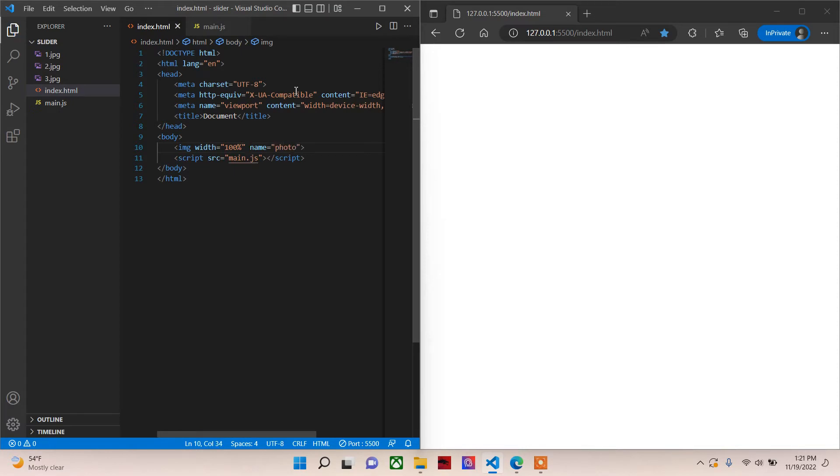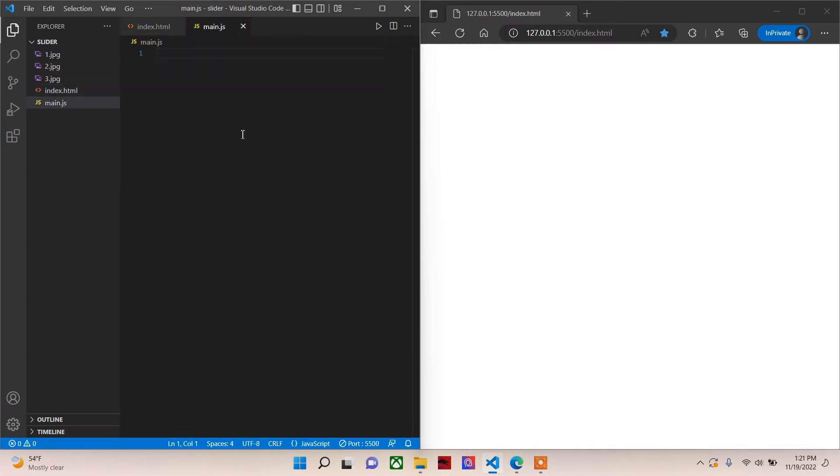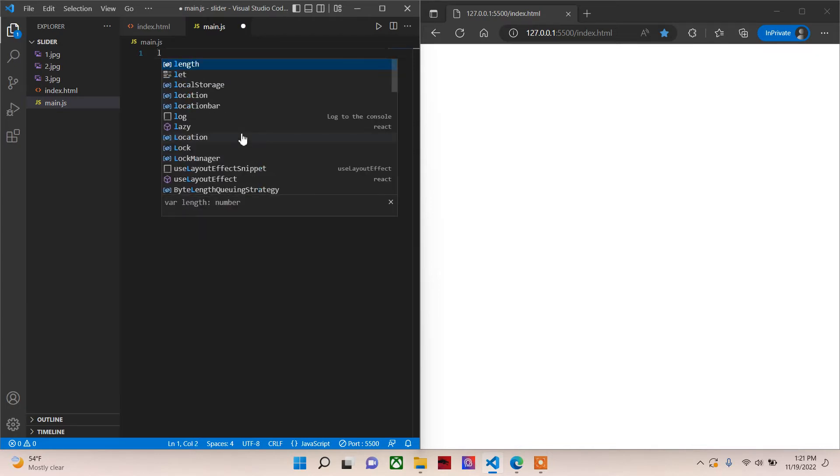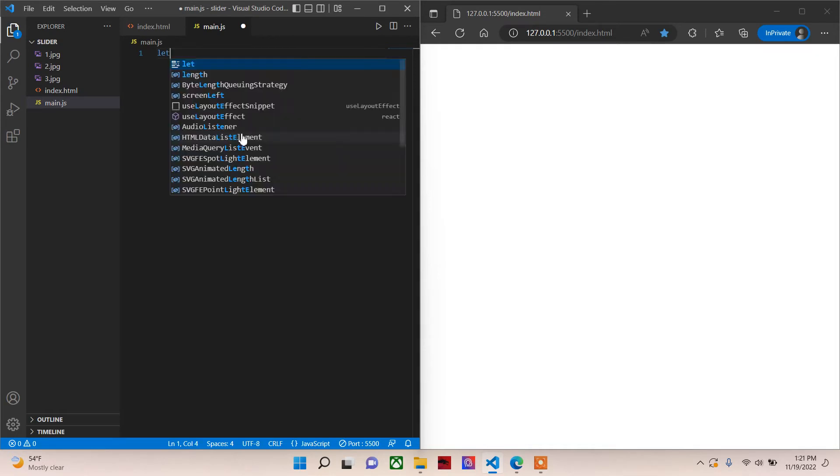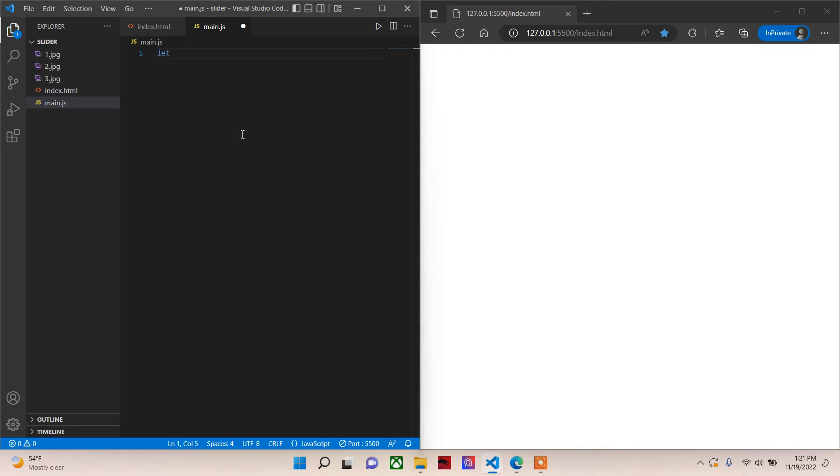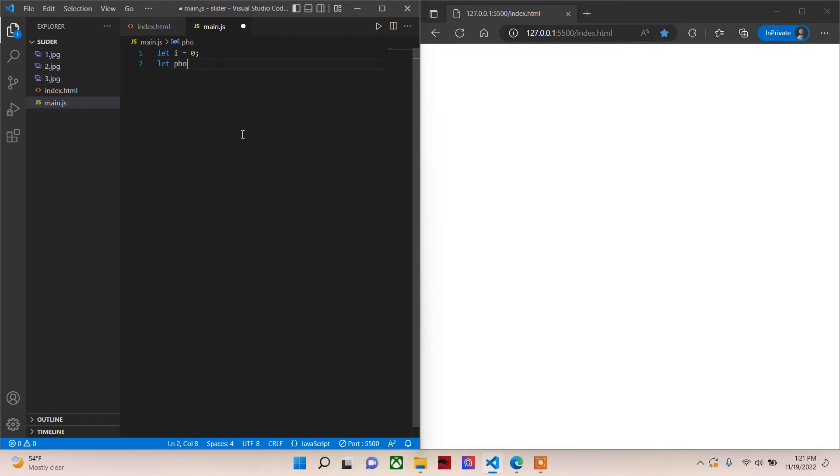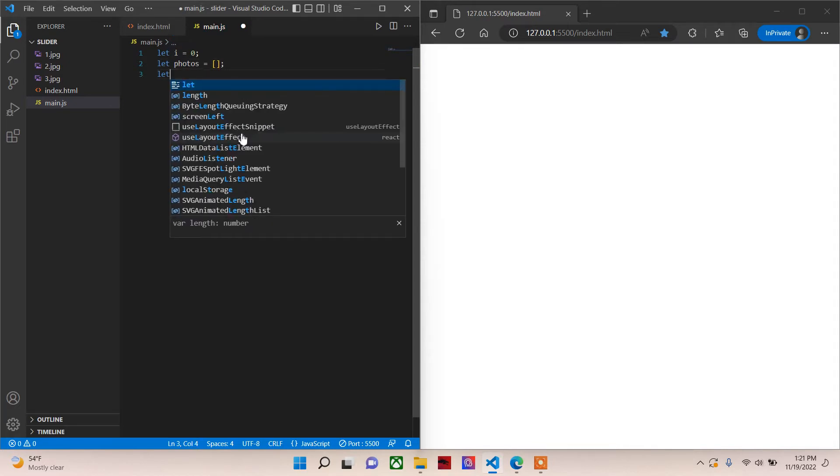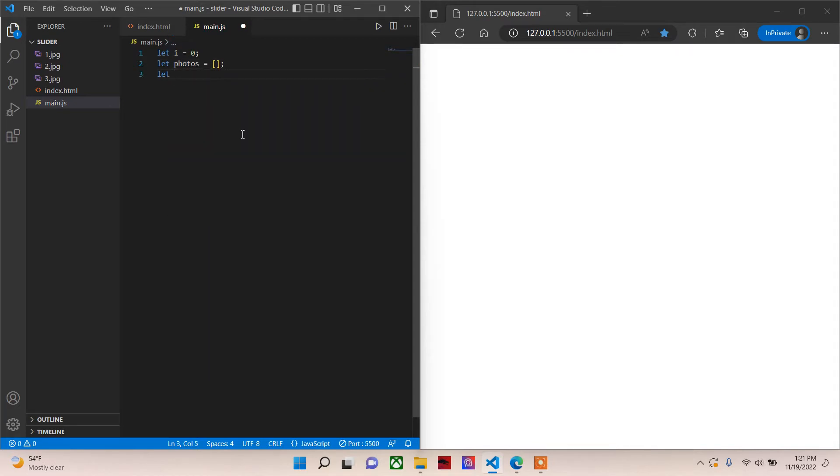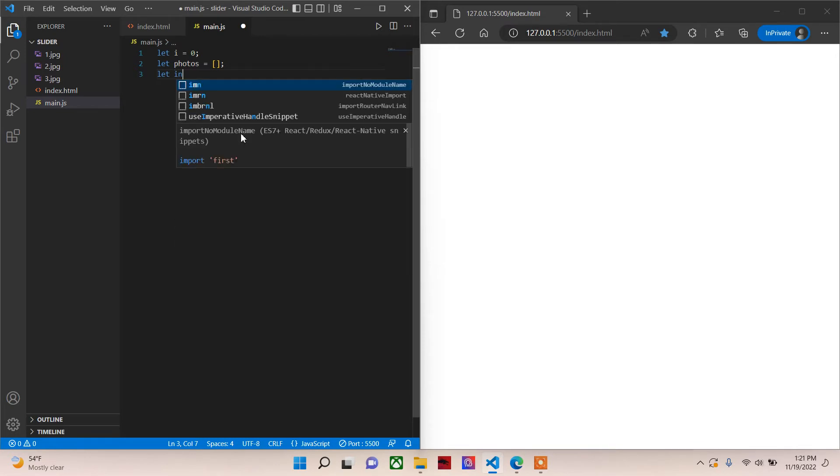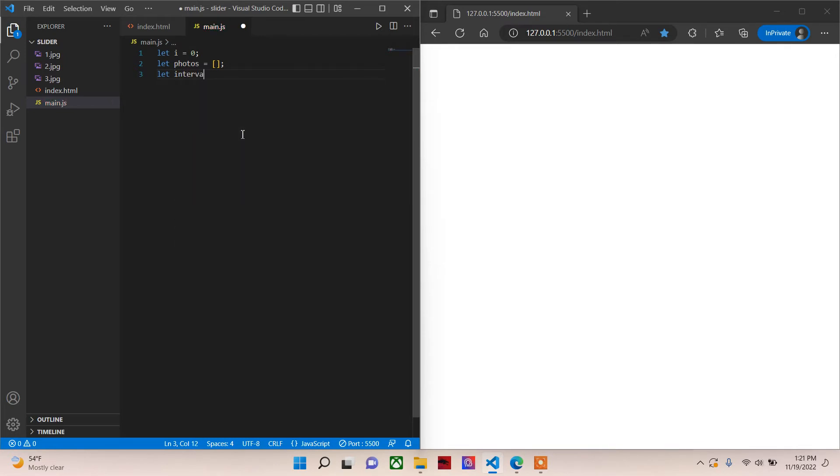Photo. So this will be our container for our image. Then let's come here and first thing we will do is we will need to create a variable. This will be our initializer variable. It will be zero initially. Then we'll have the photos, so let photos be an empty array. Then we'll have our interval. Whatever seconds you want, let's do it two seconds like this.